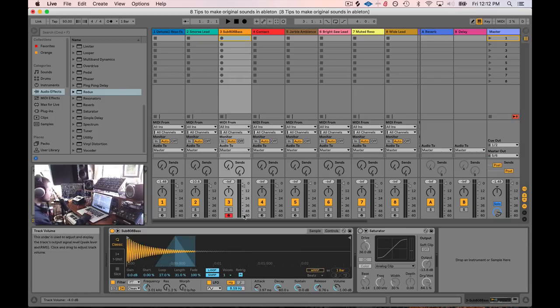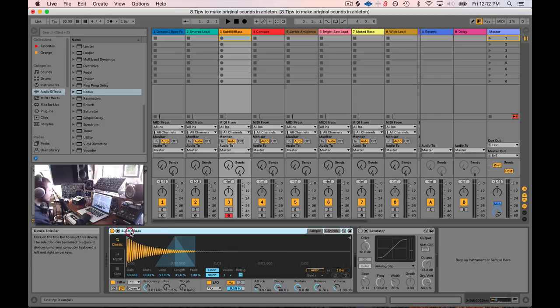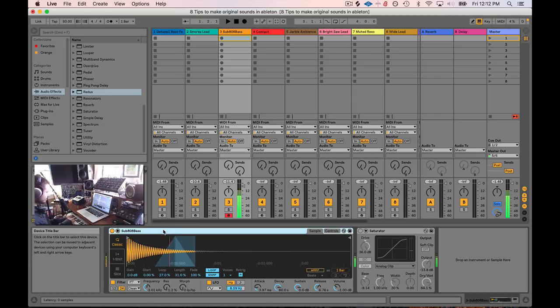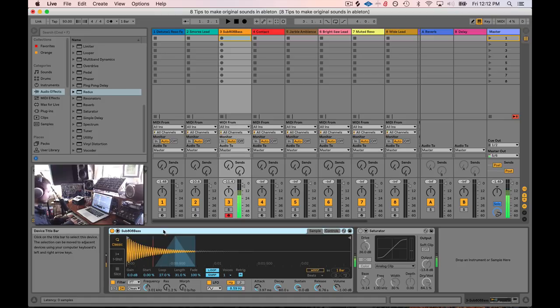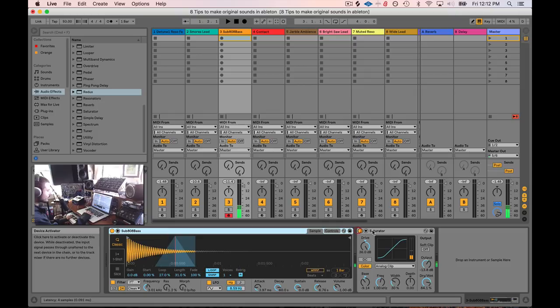All right, so number three here. We have a 808 sub bass. Kind of a wiggly sub bass. Sounds really boring. So slap a saturator on it.